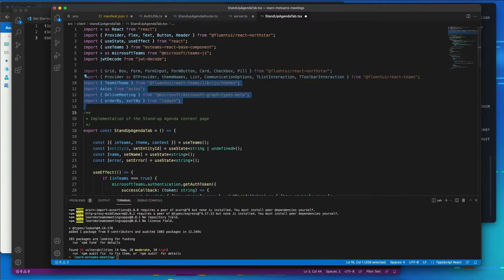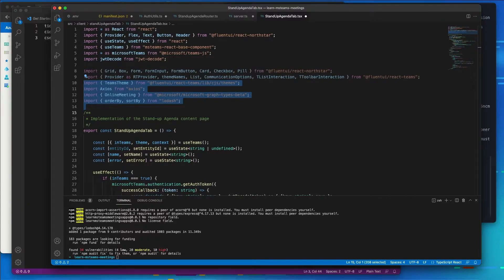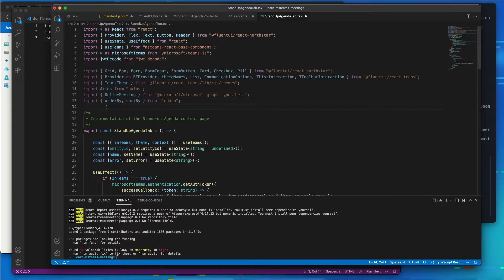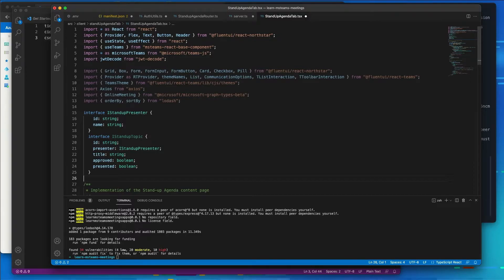Now I'm going to add a couple interfaces to our app right after these import statements, but before the opening class statement. These are going to define a new object type for the Stand Up Meeting topic submissions.